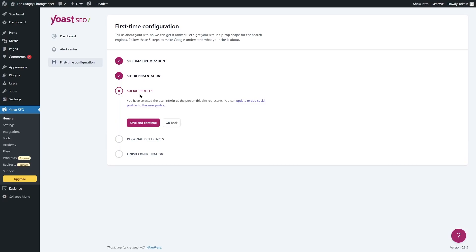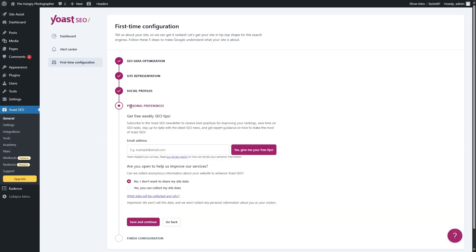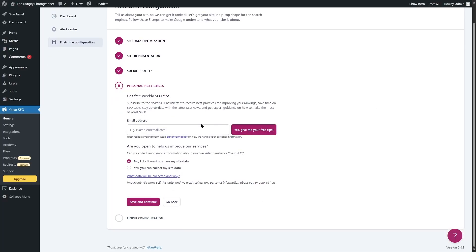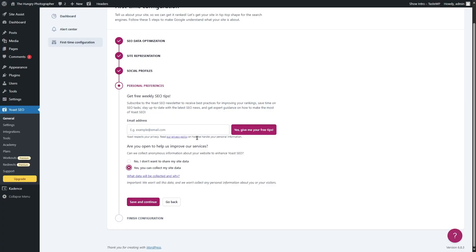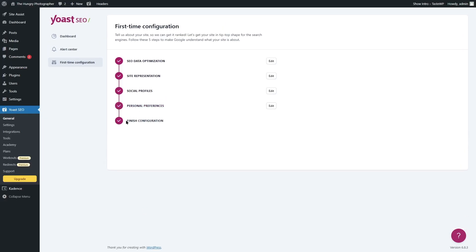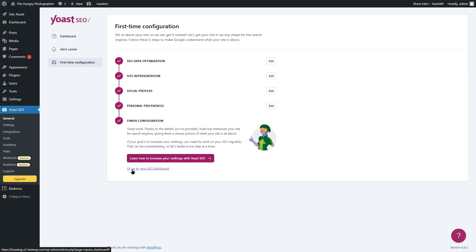We're going to click save and continue, which takes us to social profiles. You can update or add social profiles to this user's profile. For now we're not going to do anything — just click save and continue. This brings us to personal preferences, where you have the option to subscribe to the Yoast newsletter for SEO tips and tricks. You can add your email and enable data sharing if you want. Since this is a test website, we'll skip that and click save and continue. Finally, we click go to your SEO dashboard.